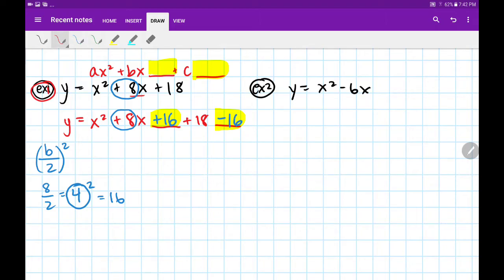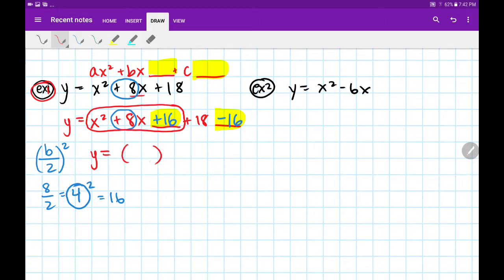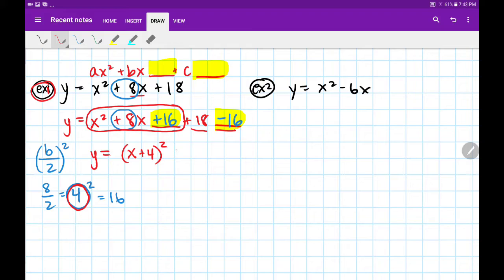Now is the fun part — we get to actually complete the square. This piece right here, our ax squared, our bx, and that new number we wrote in, we're going to turn that into a perfect square. So we write x, and remember that number we circled? That's what goes here: x plus 4, whole squared. Now we've completed this square. Out on the end, we still have plus 18 minus 16, which reduces down to positive 2. We've turned our standard form into vertex form.